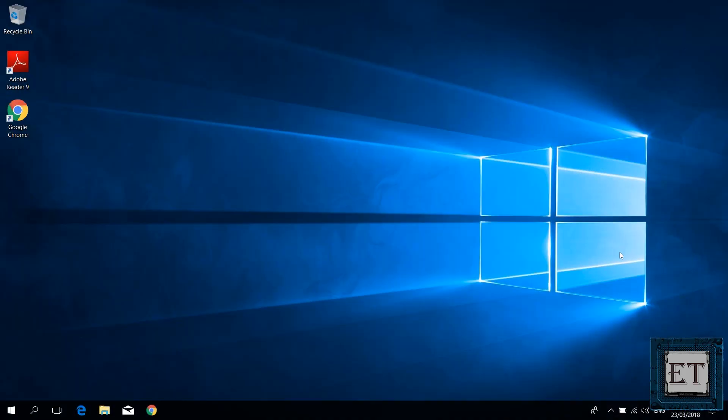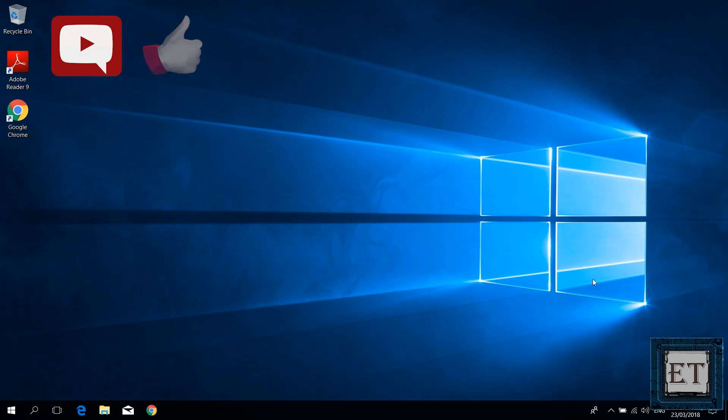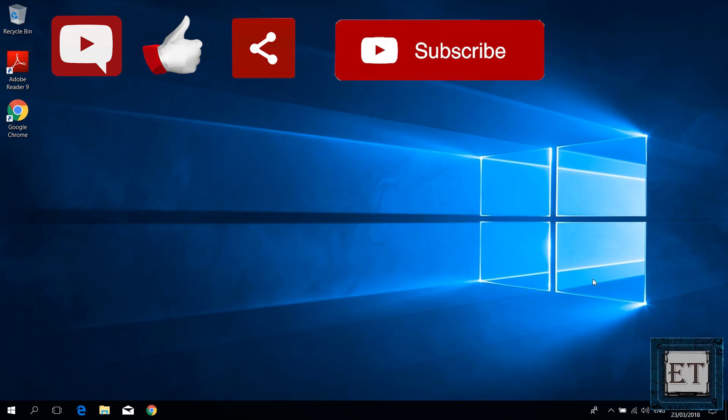And that is it for this tutorial. If you have any questions, you can drop them in the comments section and I'll get back to you as soon as possible. Leave a like if you found this video useful and share with anyone that might want to see. Don't forget to subscribe to my channel and hit the bell icon for notification on future videos. Thanks for watching and see you in the next one.